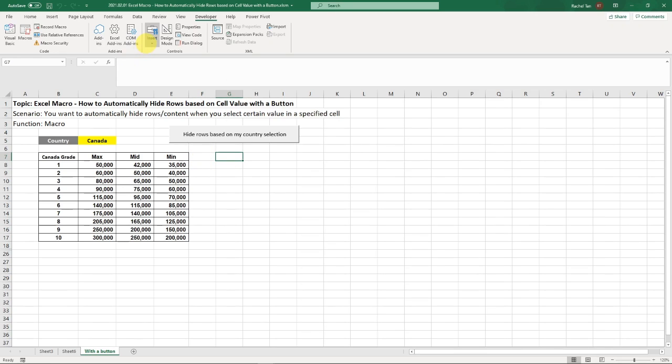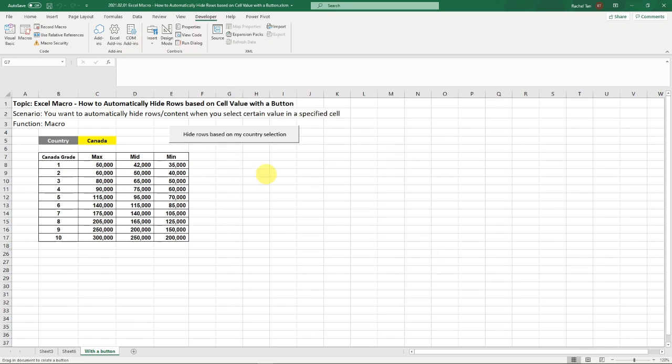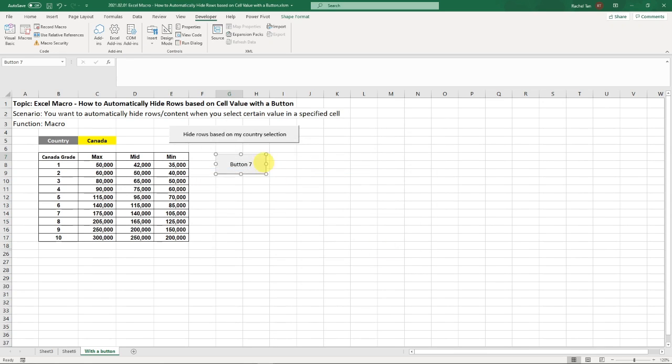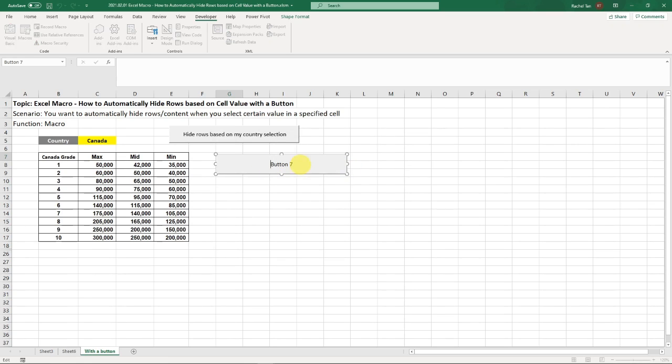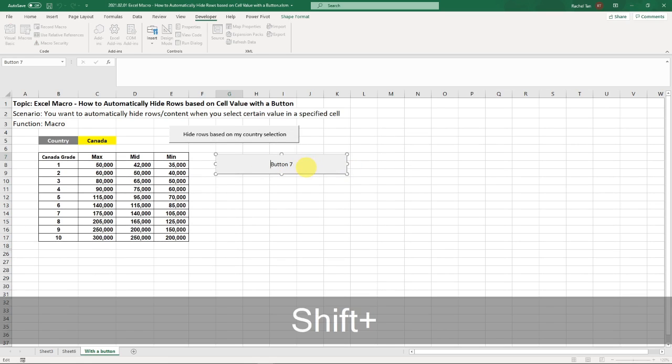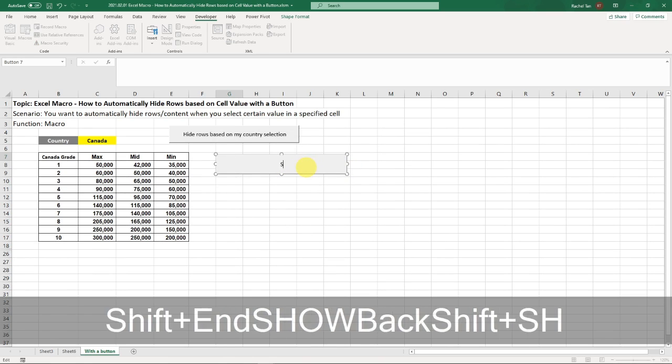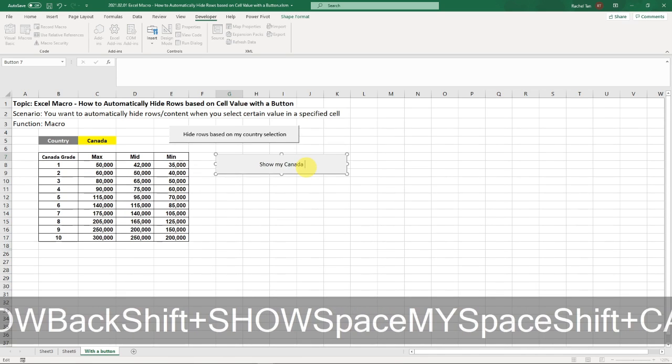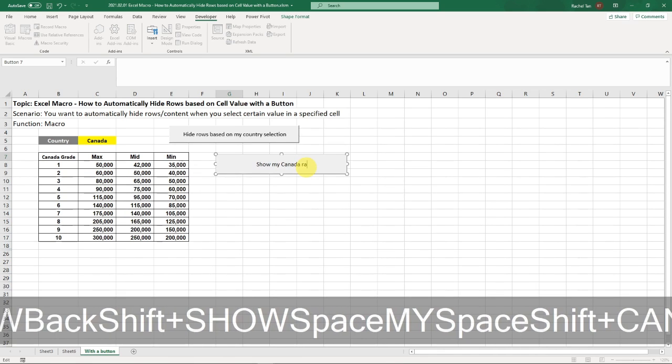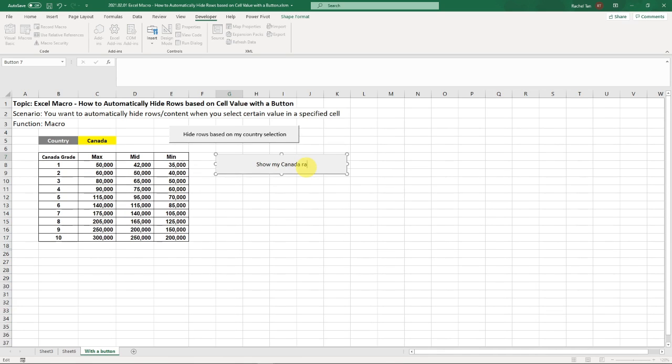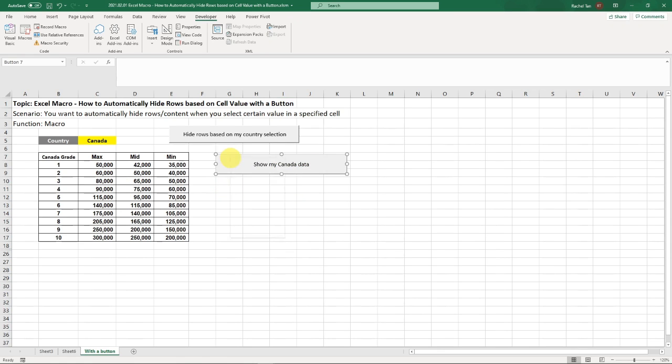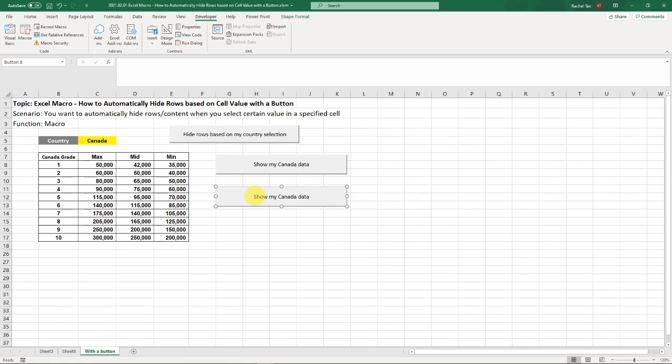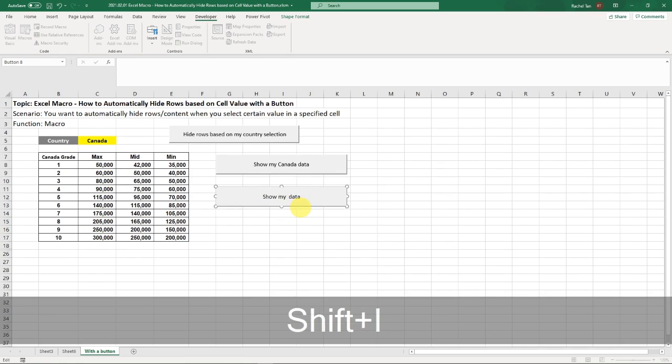So to do that, I need to create two more buttons here. So one is this one, which applies to only Canada. And I'm going to show it as show my Canada data. You can name it whatever. And I'm going to copy it and paste to be the same one.